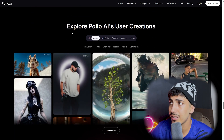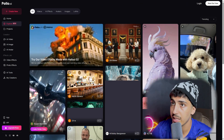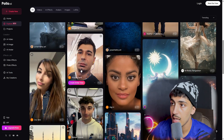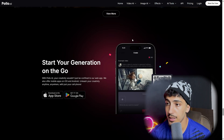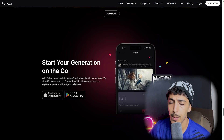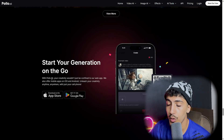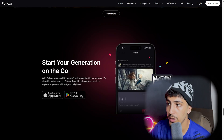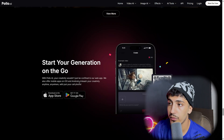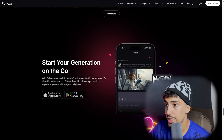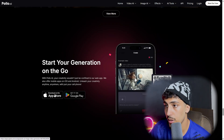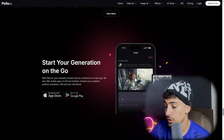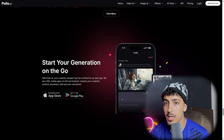You can explore Polo.ai user creations and see everything people have made with this AI tool. As mentioned, this AI tool is available on all devices — scan the QR code or type Polo.ai in your device's app store. Polo.ai also offers mobile apps on iOS and Android, so you can unleash your creativity anytime, anywhere with just your phone.